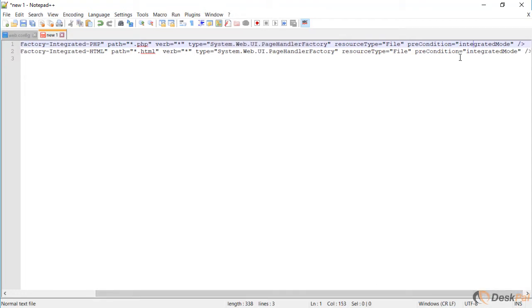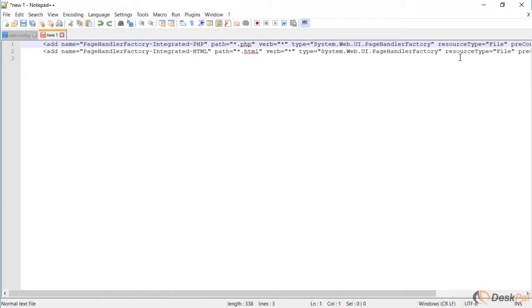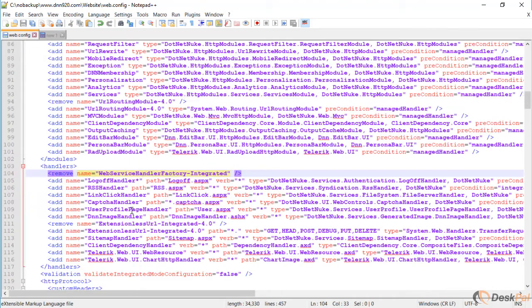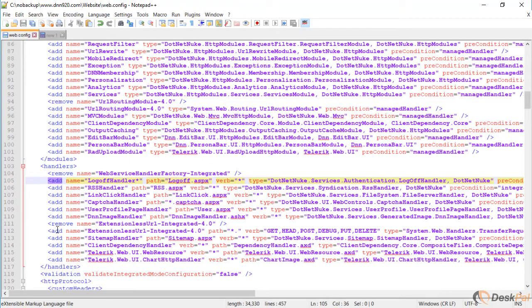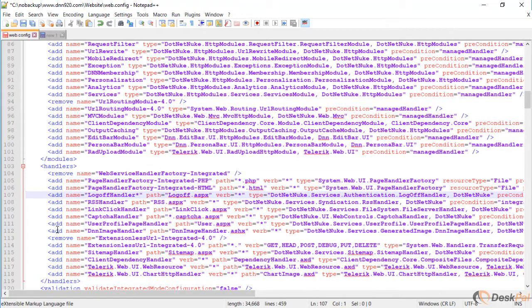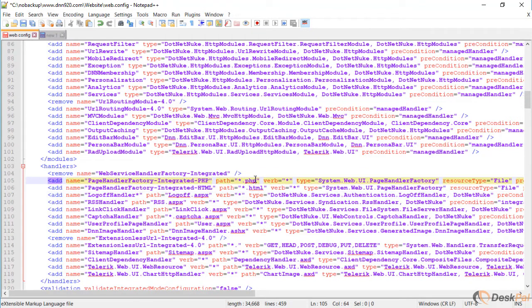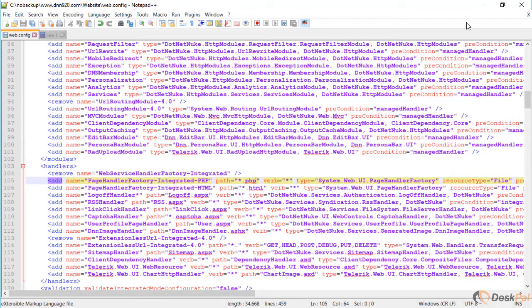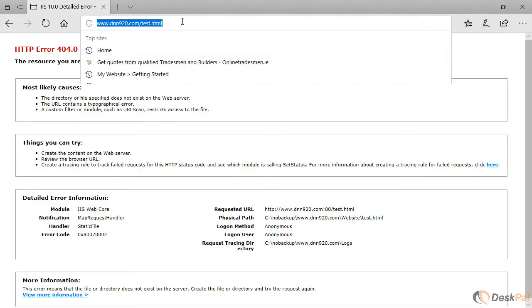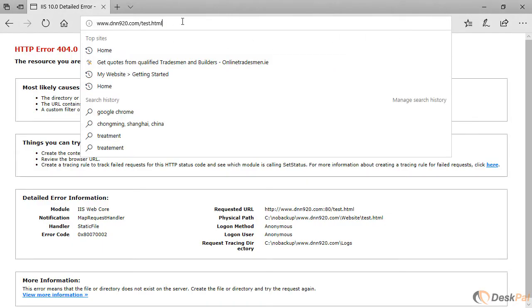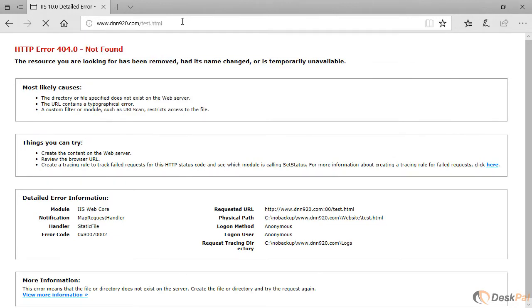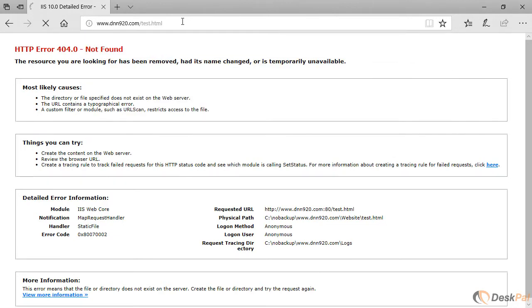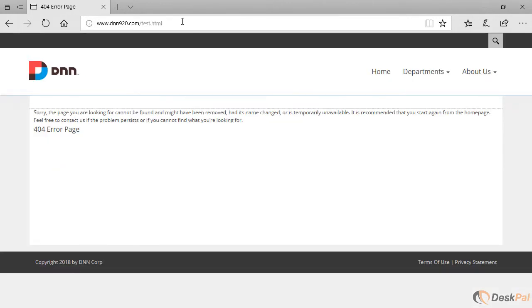So we will copy these two lines and we're gonna add those two lines to the handlers section of the web config. Once this is added we can save this. I'm gonna minimize. I'm gonna go back to the site and now I'm gonna try this URL again. As you see now DNN is responding to that URL to the .html. If we try PHP it responds as well.